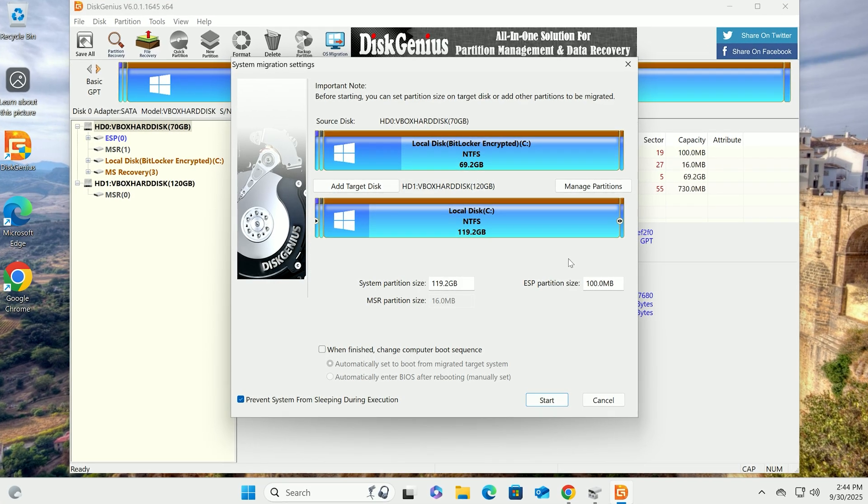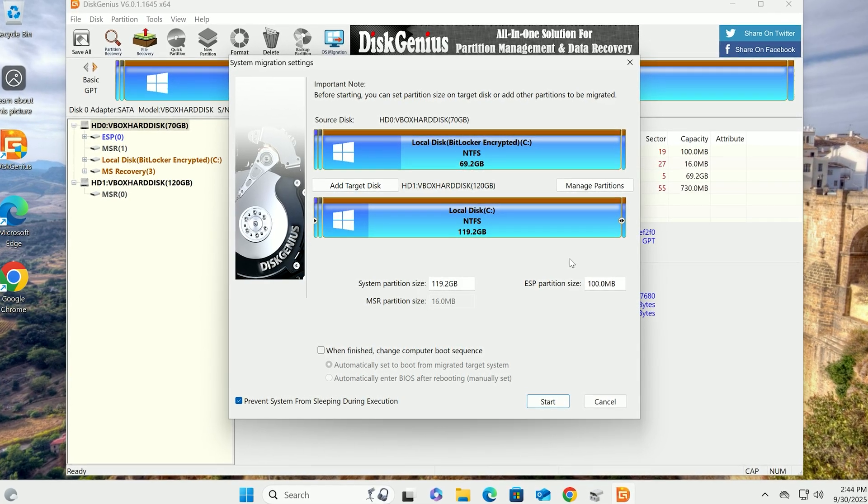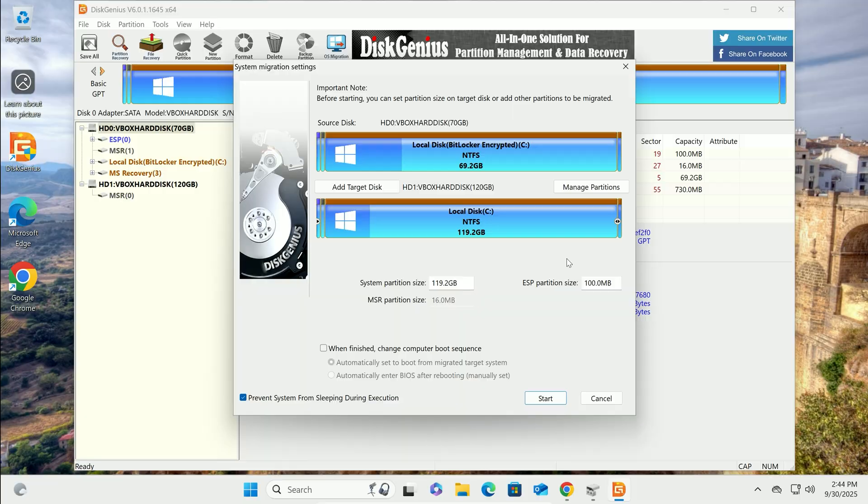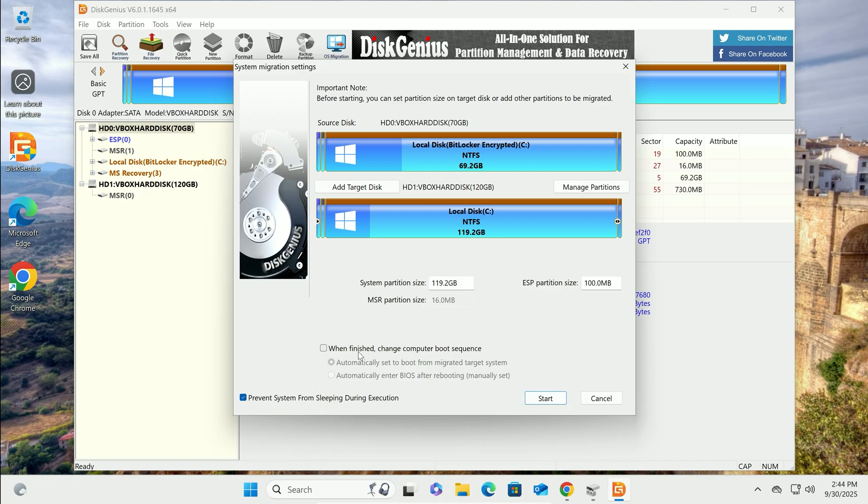For example, this works great if you're upgrading to a bigger drive for video editing or replacing a slow HDD with an SSD for faster boots and app loads. Uncheck Change Computer Boot Sequence when finished. We'll test the new drive manually to be safe.